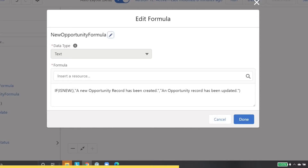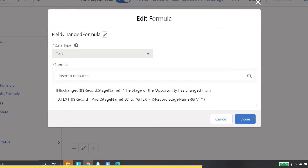Let's build text formulas for when specific fields are updated on your record. To include a sentence that says 'a new opportunity has been created,' build a formula like the one on the screen with isNew. To include a sentence that says 'the opportunity stage has been updated from qualification to needs analysis,' write a formula with isChanged and prior value. Here it is on your screen now. One important point to note is that the current record field values will be referred to using the $Record notation.